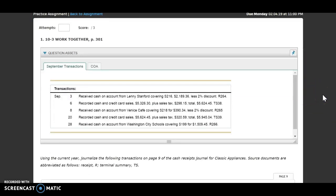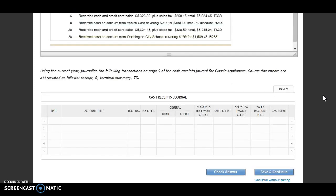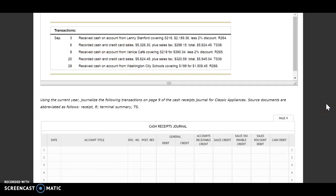Using the current year, journalize the following transactions on page 9 of the cash receipts journal for Classic Appliances. Source documents are abbreviated as follows: receipt R, terminal summary TS. It looks like we have five transactions. They only give us the one journal, so we don't have to pick yet. Remember, looking for clues.